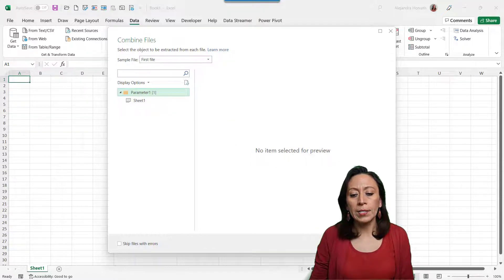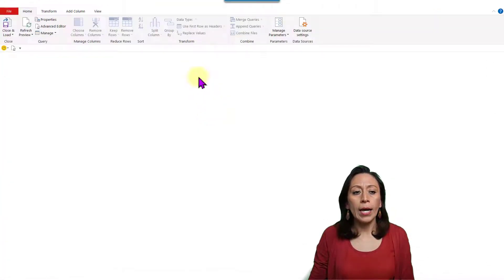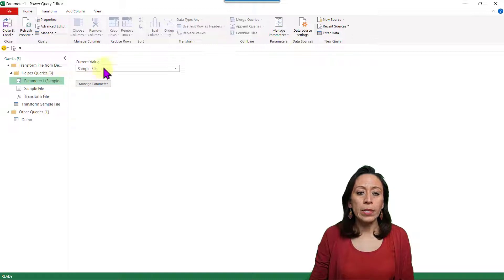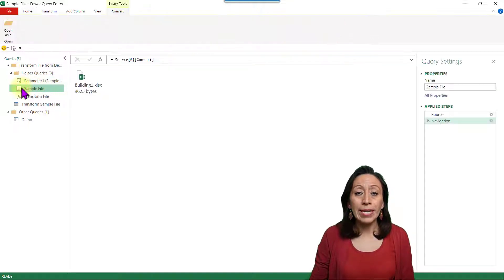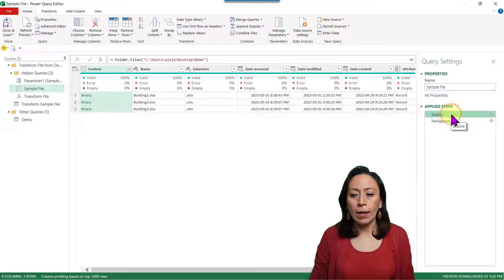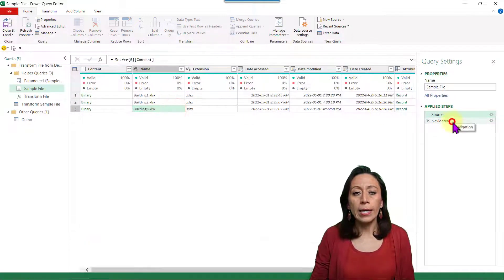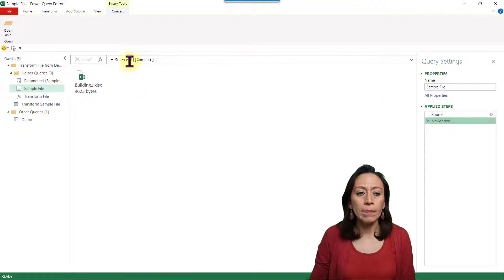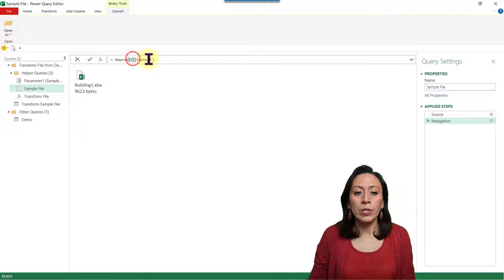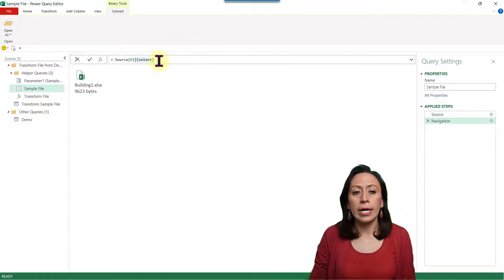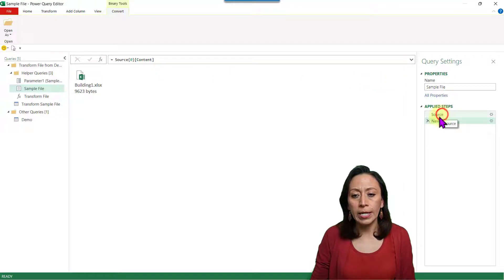I click on Parameter One and select OK. The Power Query Editor opens and creates some steps. I have my folder helper queries, with Parameter One that refers to the sample file. The sample file refers to the first file on the list. We can see the source has three files, and Power Query selects the first item. Power Query is zero-based, so item zero refers to the first line — the first file — bringing the information from the content column.